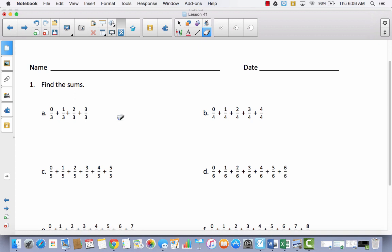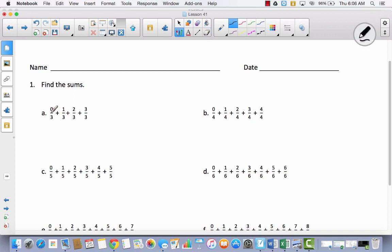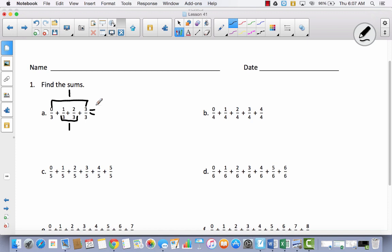But today we're looking for patterns. Since we are talking about thirds, I want to look for numbers that I can add together that will give me a whole. What if I took 0 thirds, which has no value, and added it to 3 thirds? That gets me 3 thirds, or 1 whole. And what if I took 1 third and 2 thirds and added those together? That gives me 3 thirds, which is equal to 1 whole.